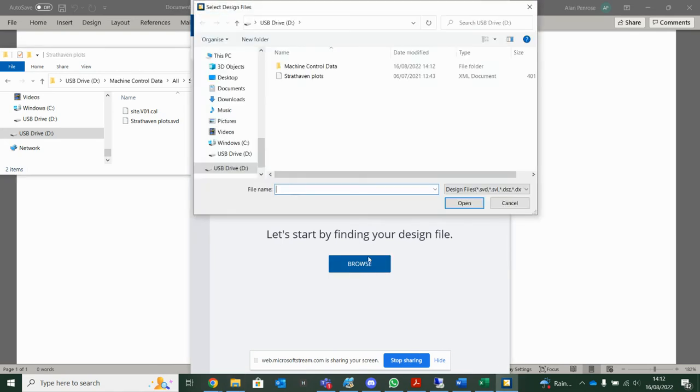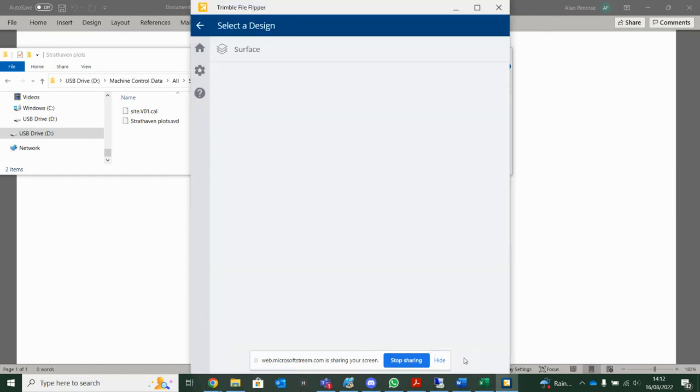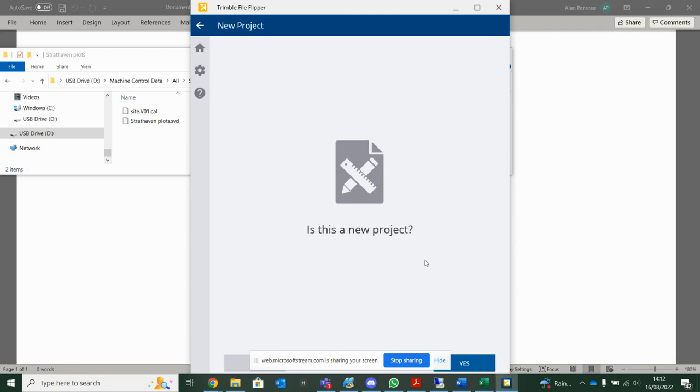So for Earthworks, it's just as simple. I want to import my file again. Tell it's a surface. It's going to find my BP surface. But this time for Trimble Earthworks, it's going to ask for a project name.